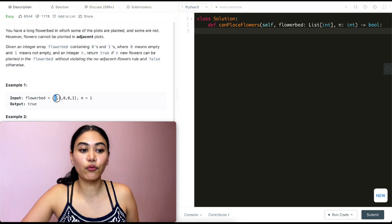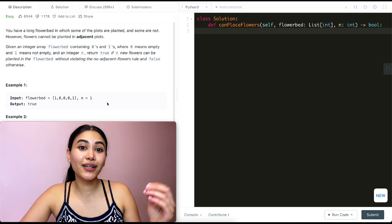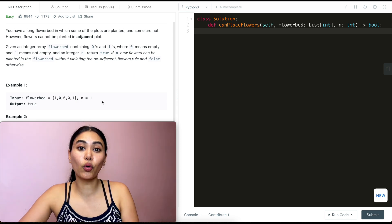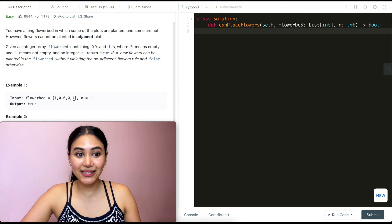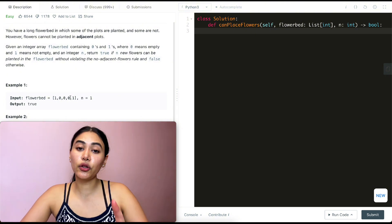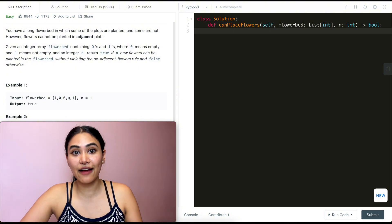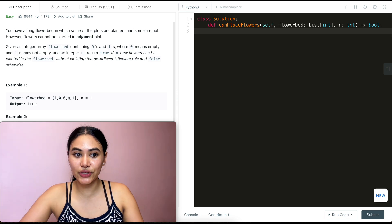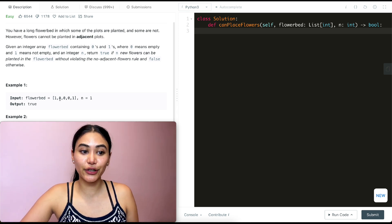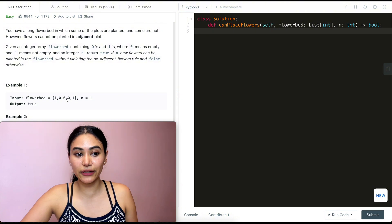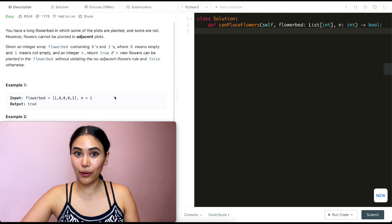In example one, we have 1,0,0,0,1 and we want to see if we can plant one new flower. We want to look for a zero — a place that doesn't already have a plant — and check if that zero has a zero before and after it, because we don't want any adjacent flowers. We find that right here. This is a zero, we can plant it here, and there's no flower to the left or right of it. So we output true — we can plant one new flower.